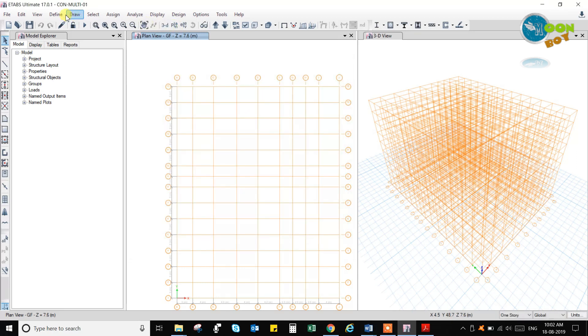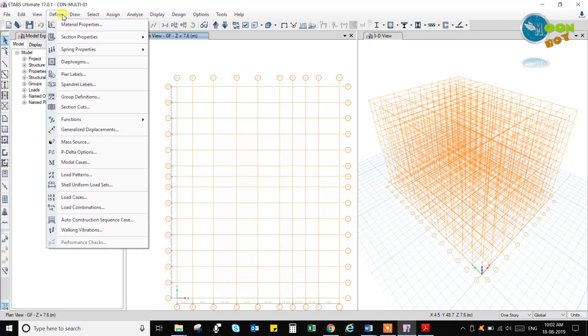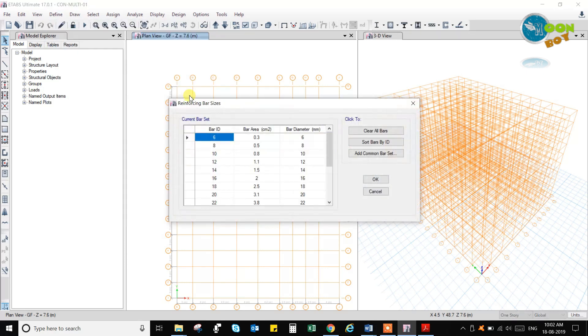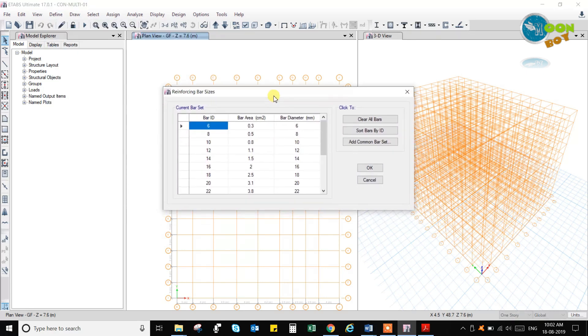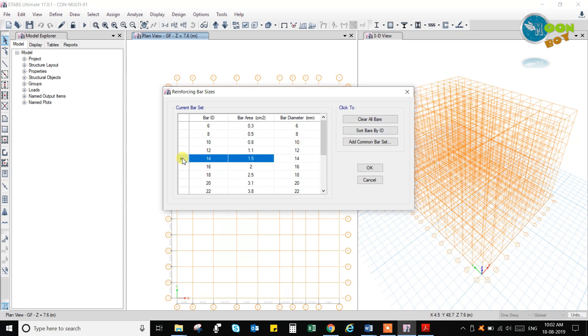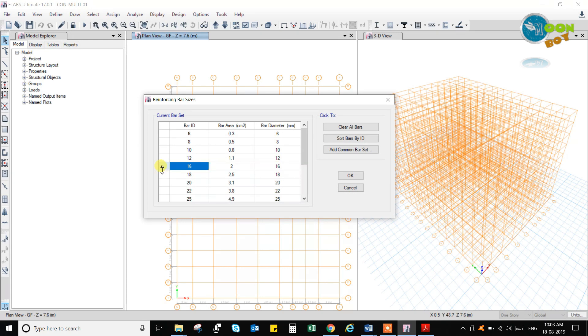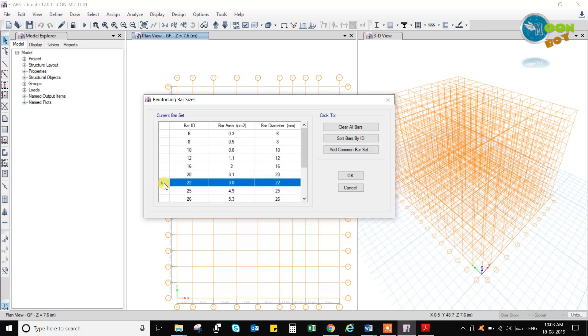For reinforcing bar sizes you can remove whichever is not available in the module. Like this one, click on the delete button to remove these sizes which are not available and it will not show in the list or will not be taken while designing.